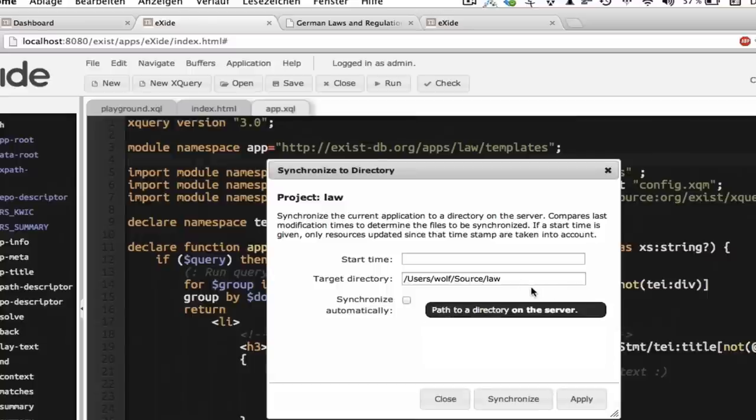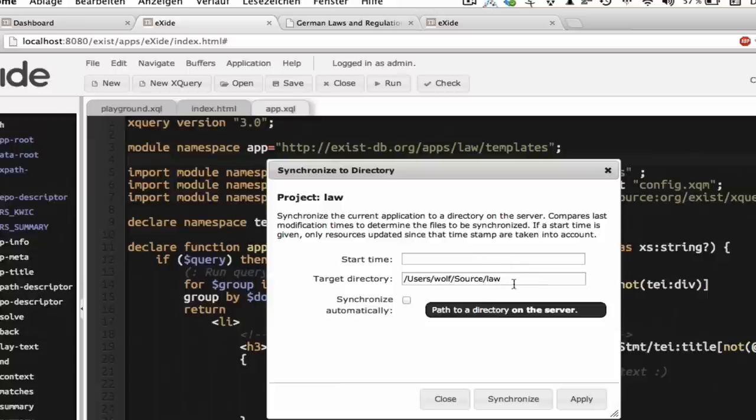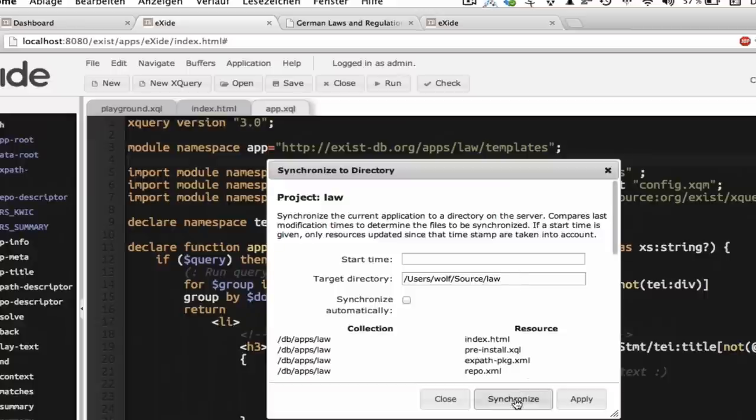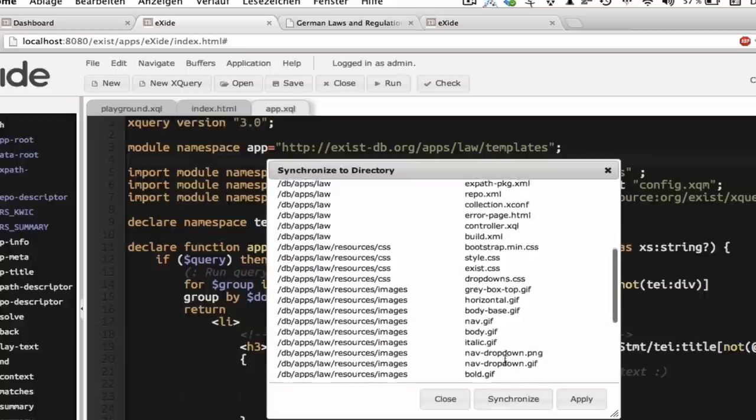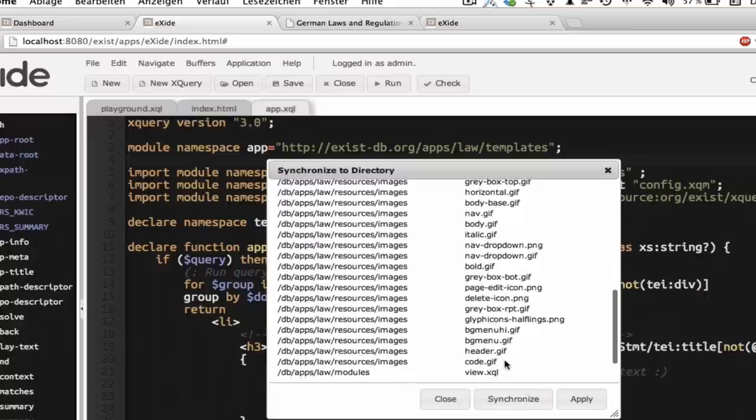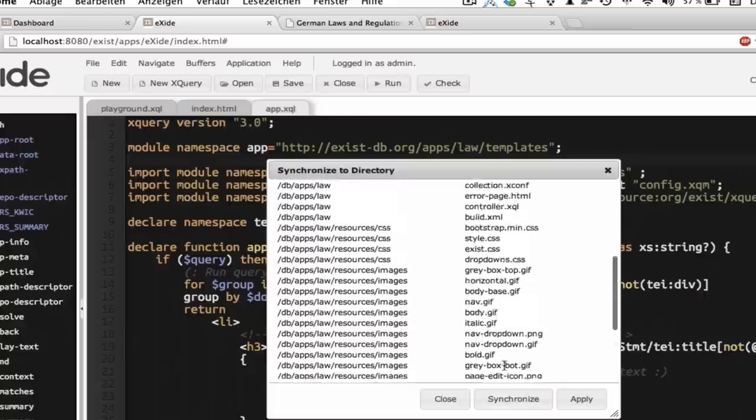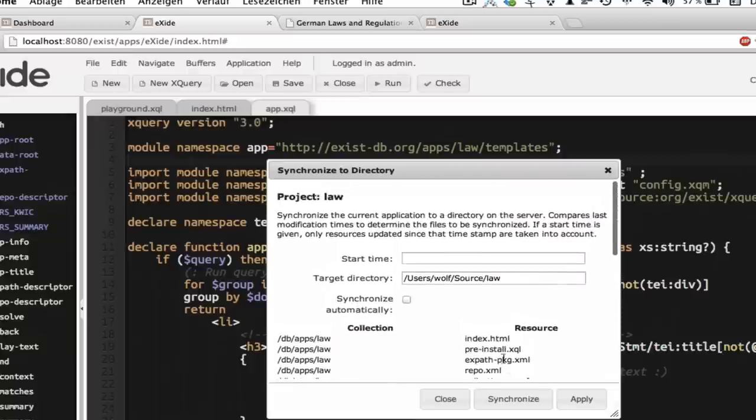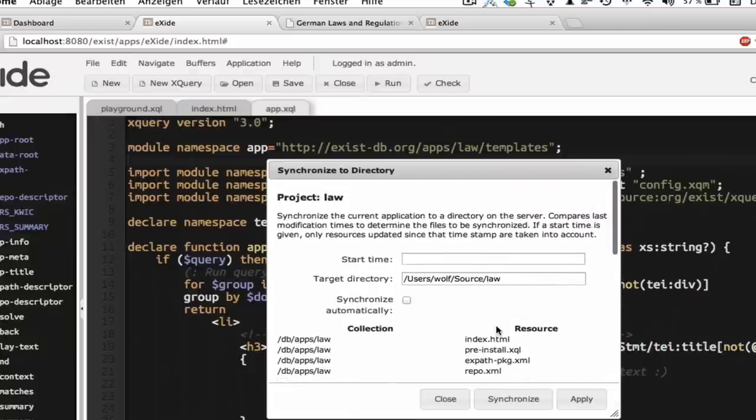The first time you do this, it asks you for a target directory, which has to be a directory on your local system where eXist-db runs. So I already chose those users of source law here. And if I click on synchronize, it writes out the entire contents of my application.